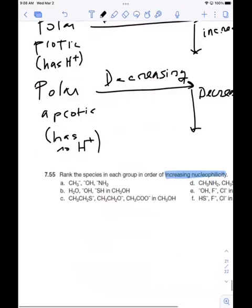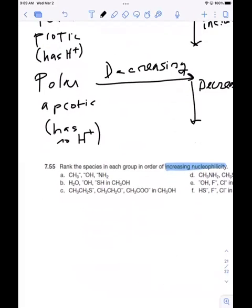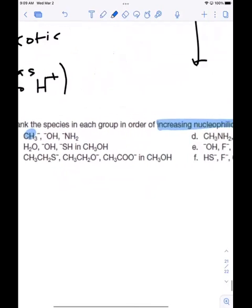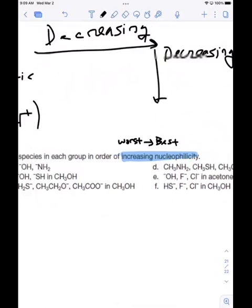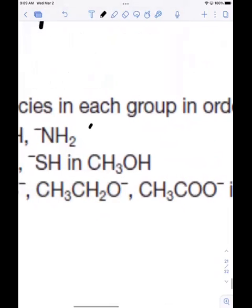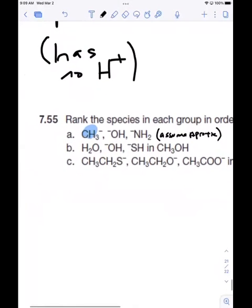Protic solvents can donate H⁺ and aprotic solvents cannot. So when we think about protic solvents — let's take that first example and look at the nucleophile. We have a methyl anion, and it says rank in order of increasing nucleophilicity, so this is worst to best. Where there is no solvent listed, just assume it to be aprotic.